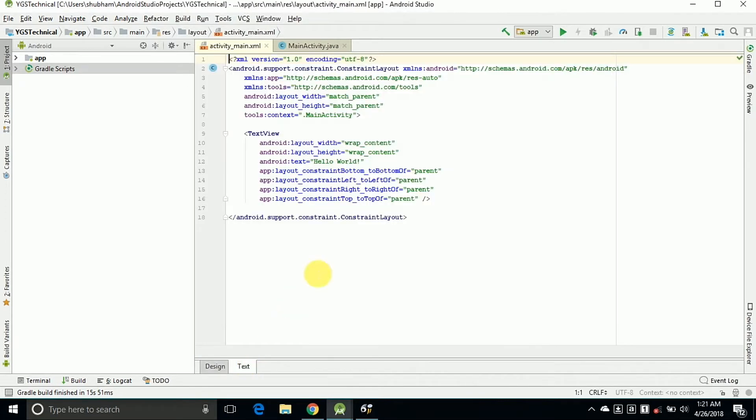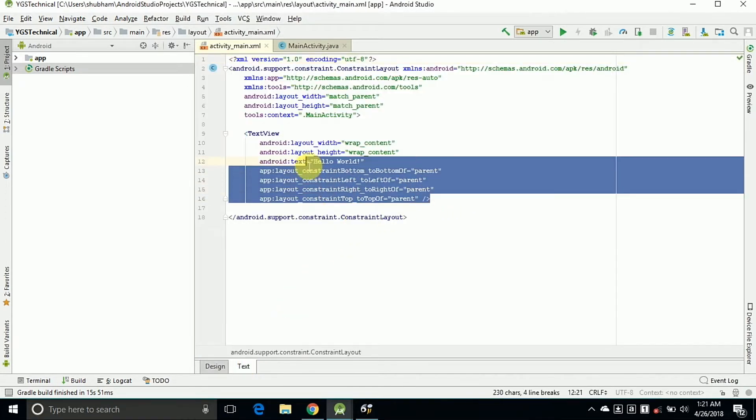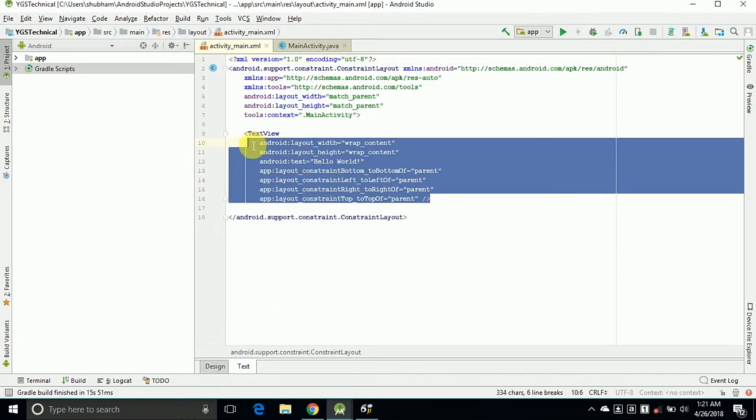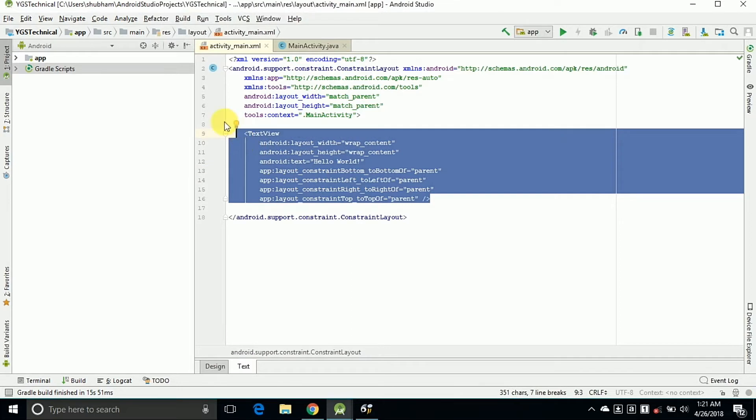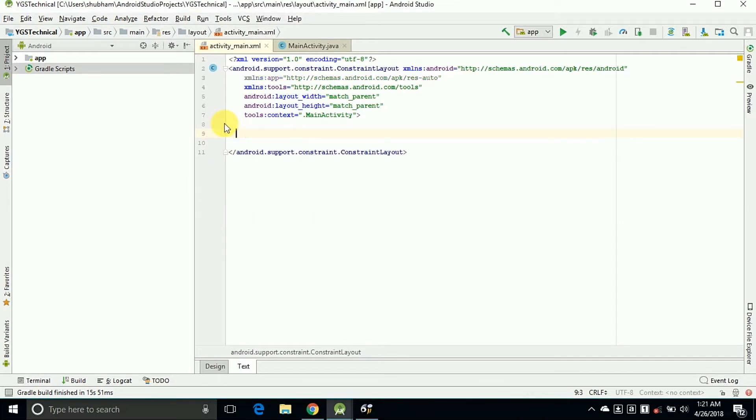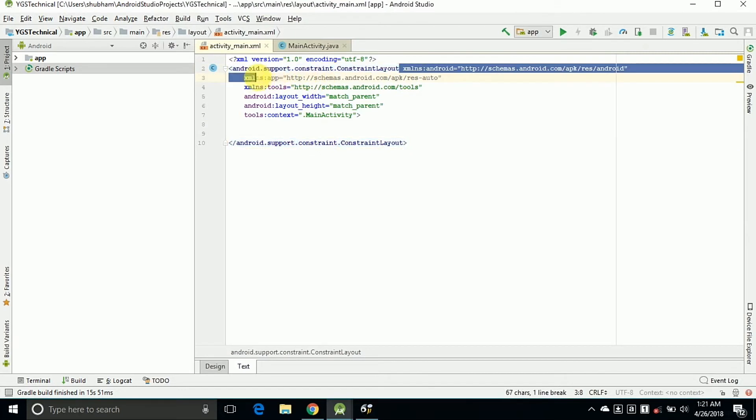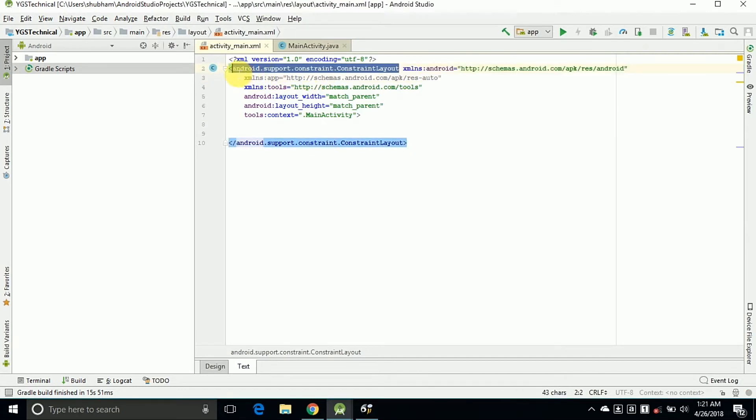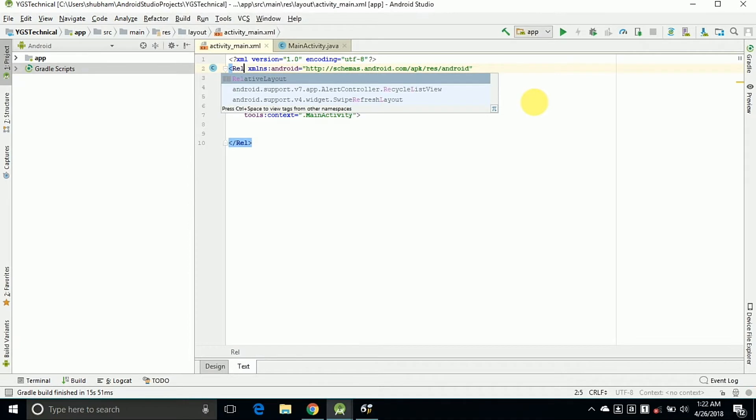So remove this TextView from the activity_main.xml and change the layout to RelativeLayout. So I am typing here as RelativeLayout.